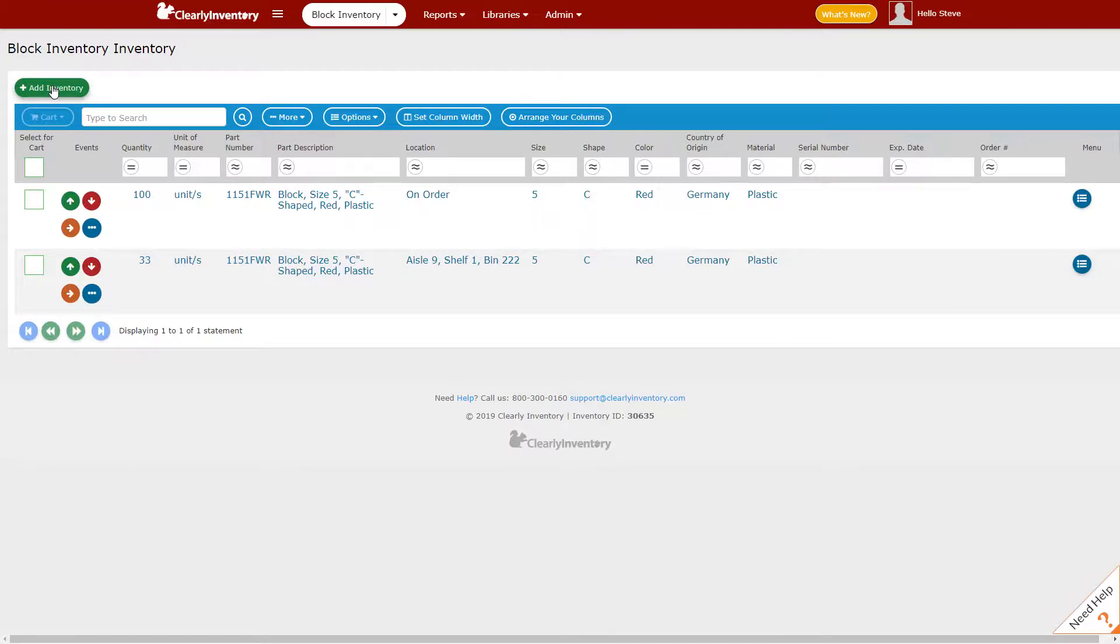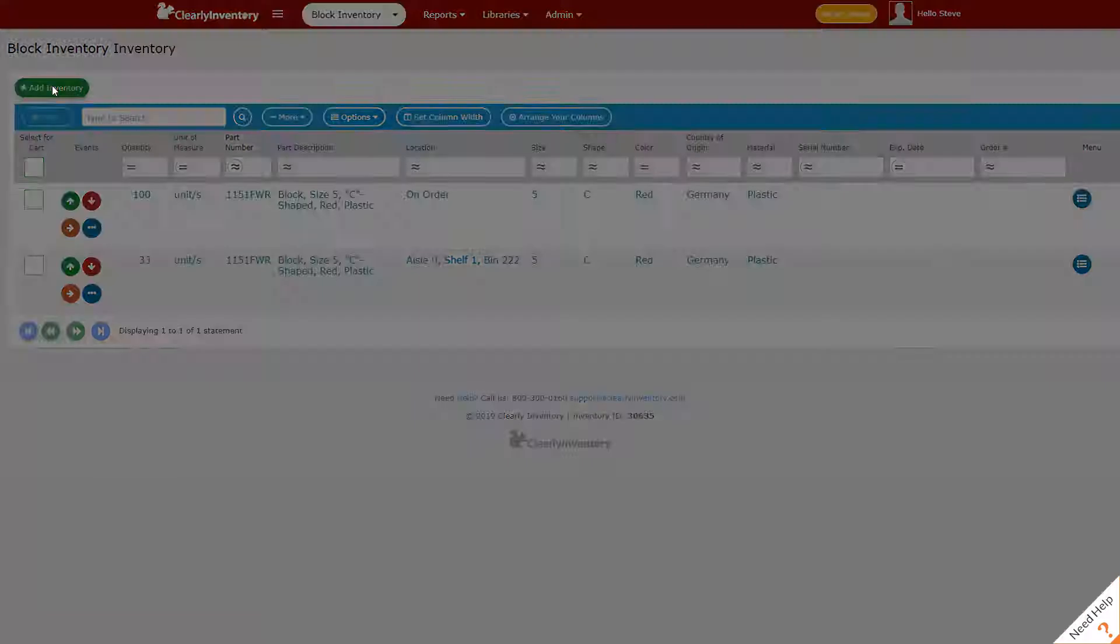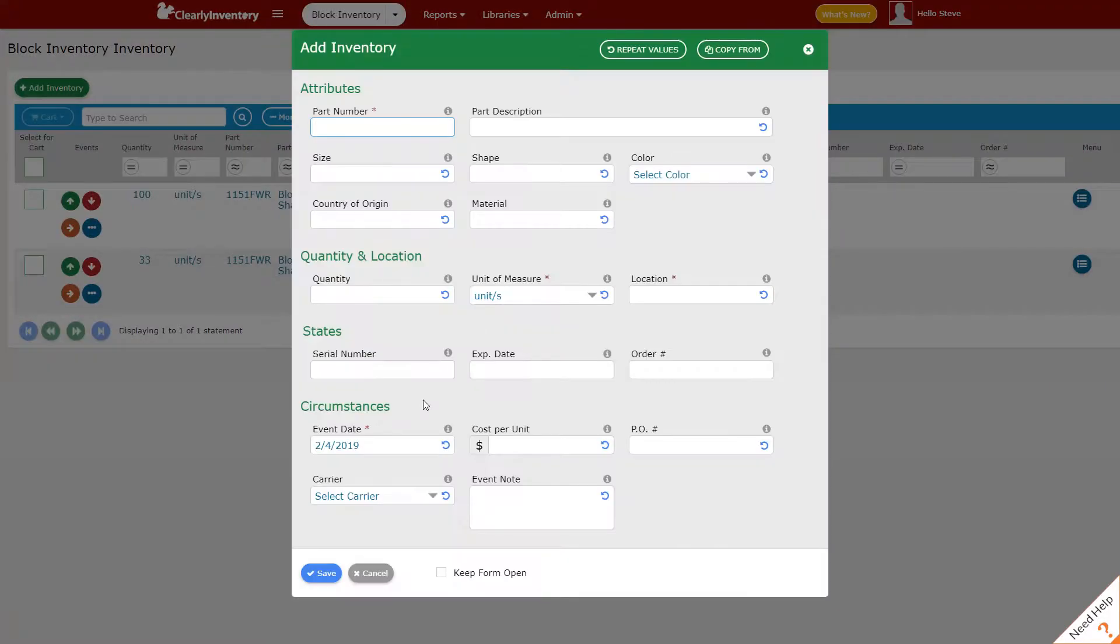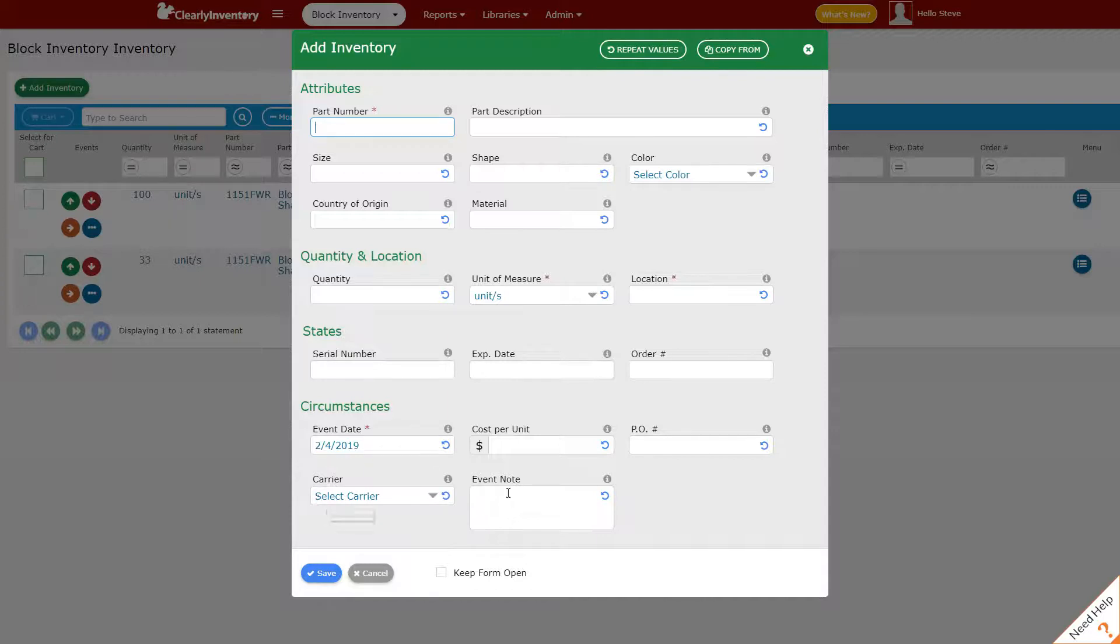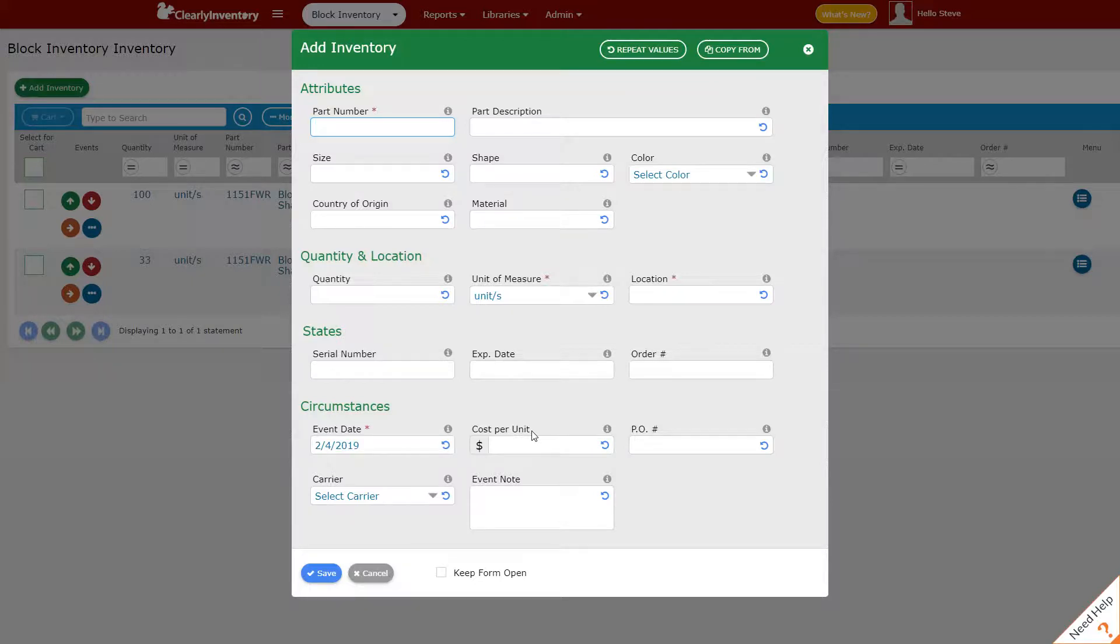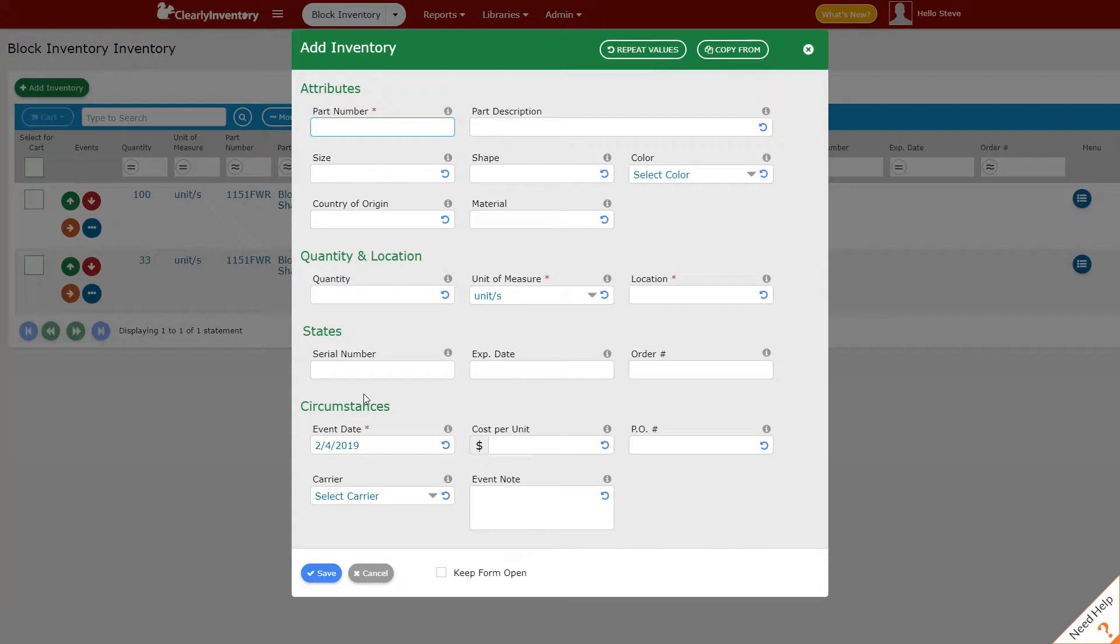You'll notice too and I want to just stress that these circumstance fields down here are customizable. So we added these fields in an earlier video the PO number carrier event note. We can add or remove a cost field. It's a special field. We'll talk about turning that on or off later. The only circumstance that's absolutely required is an event date. You have to know when these things happen. So that field is required but everything else is just up to you in terms of what you'd like to track when you're doing additions to inventory.